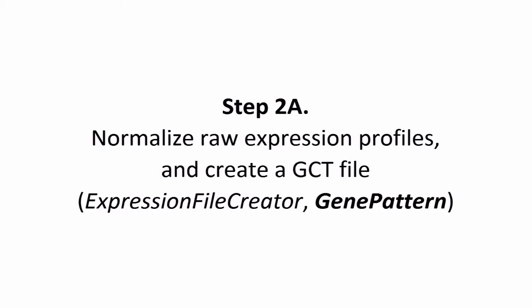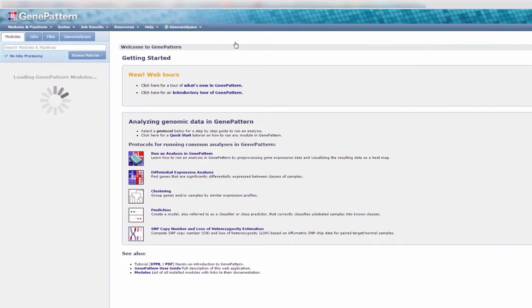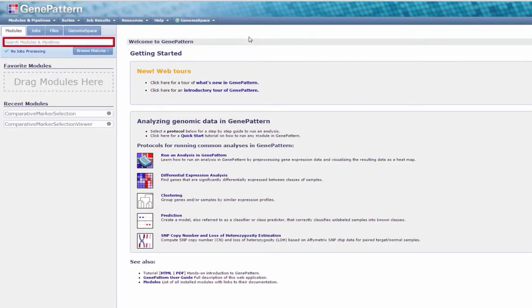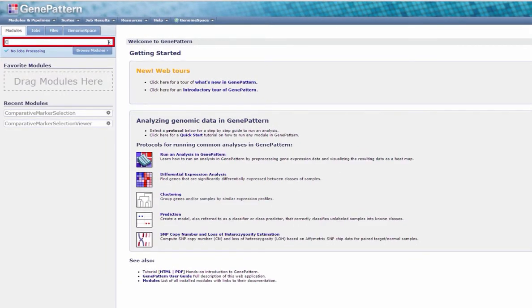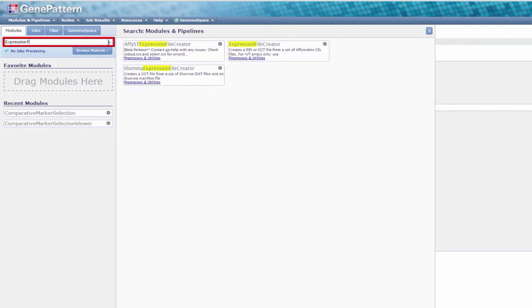Step 2a. We begin by normalizing raw expression profiles and creating a GCT file using GenePattern's Expression File Creator module. If you have yet to open GenePattern, click the GenePattern icon in the Genome Space toolbar. In the Modules tab, either search or browse for the module Expression File Creator and select it from the slide-out menu.